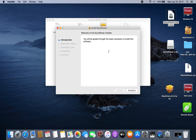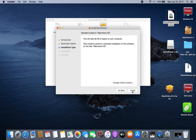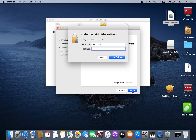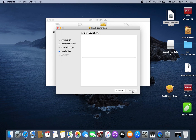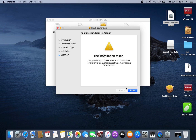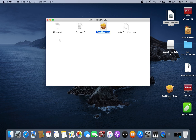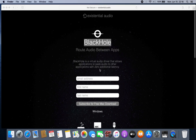If you still have High Sierra or Mojave, you can still use Soundflower. I've been using Soundflower for a long time — it's a great tool — but it's not supported anymore on OS Catalina. As you can see, if we try to install it, the installation fails.